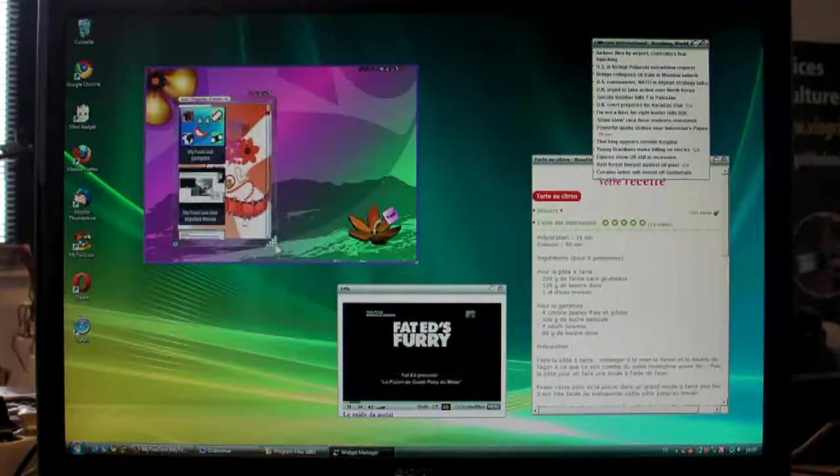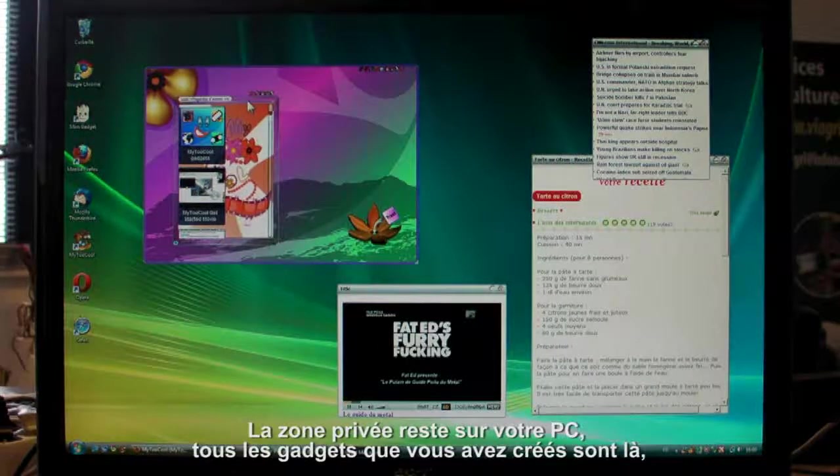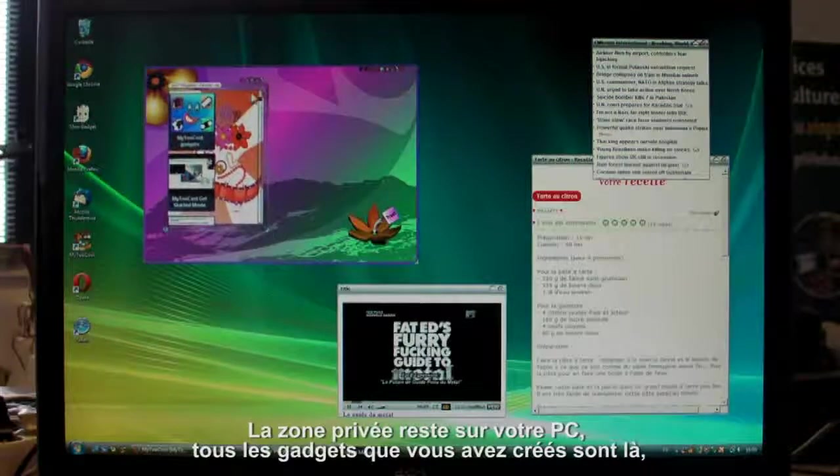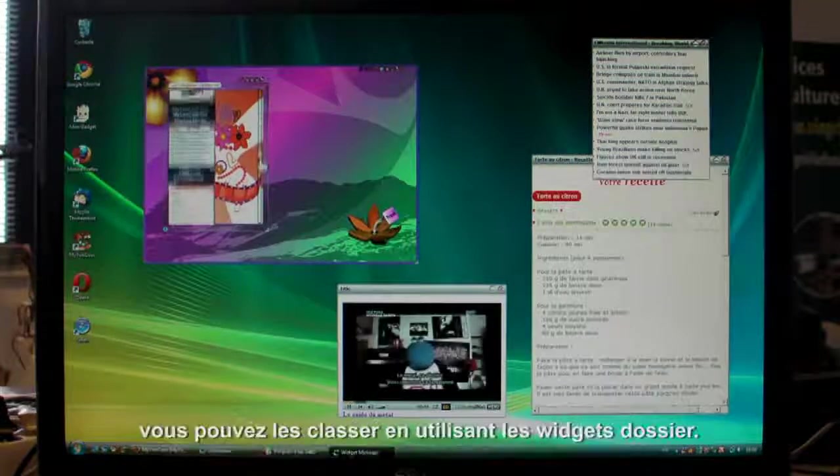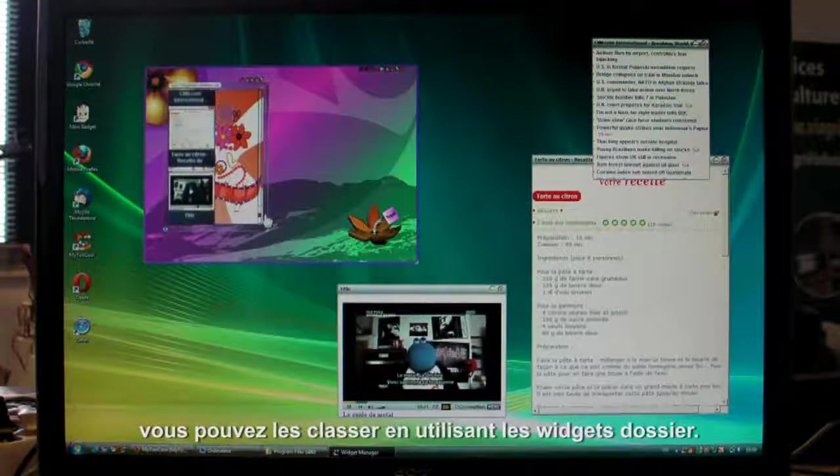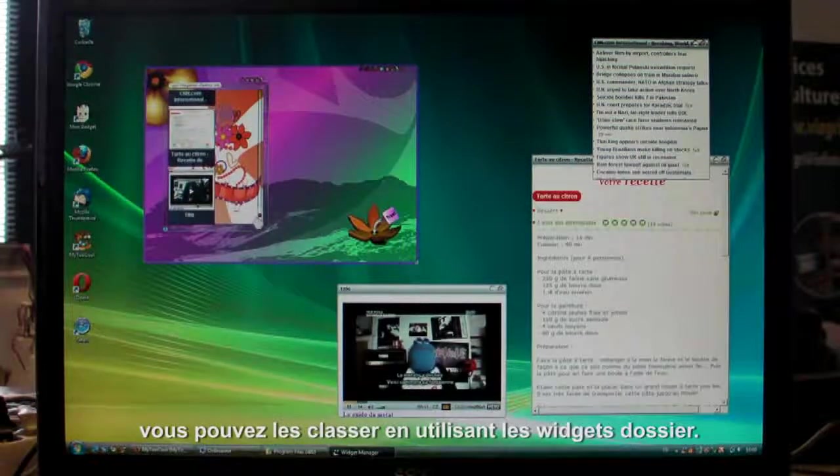The private zone is on your PC. All your gadgets are here, and you can put them in folders.